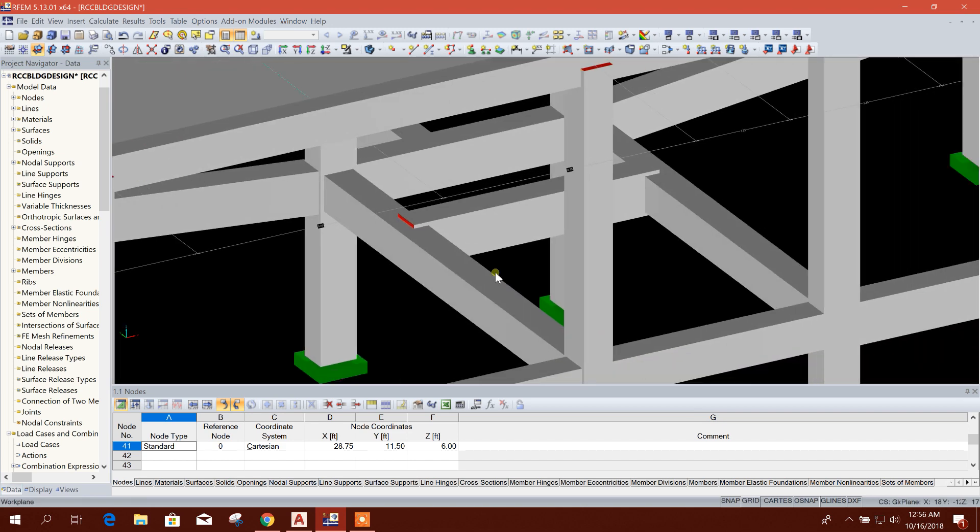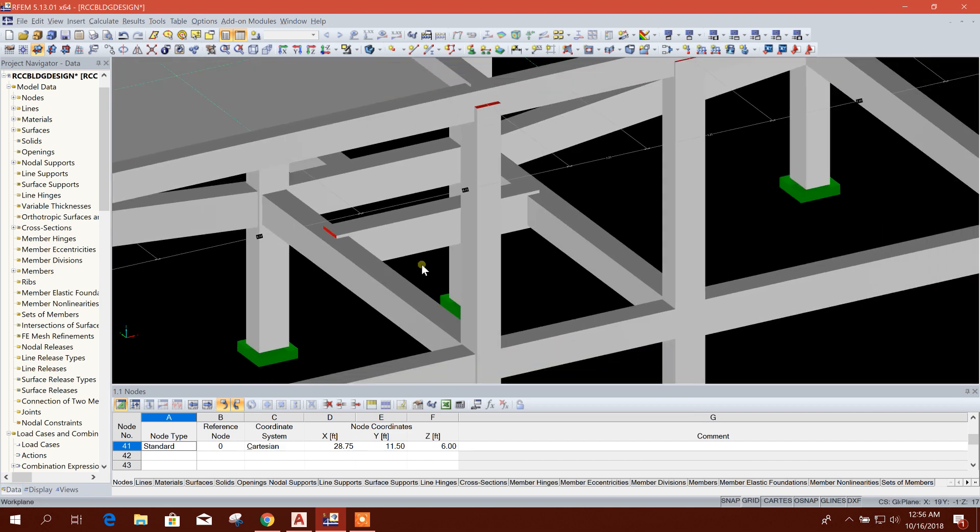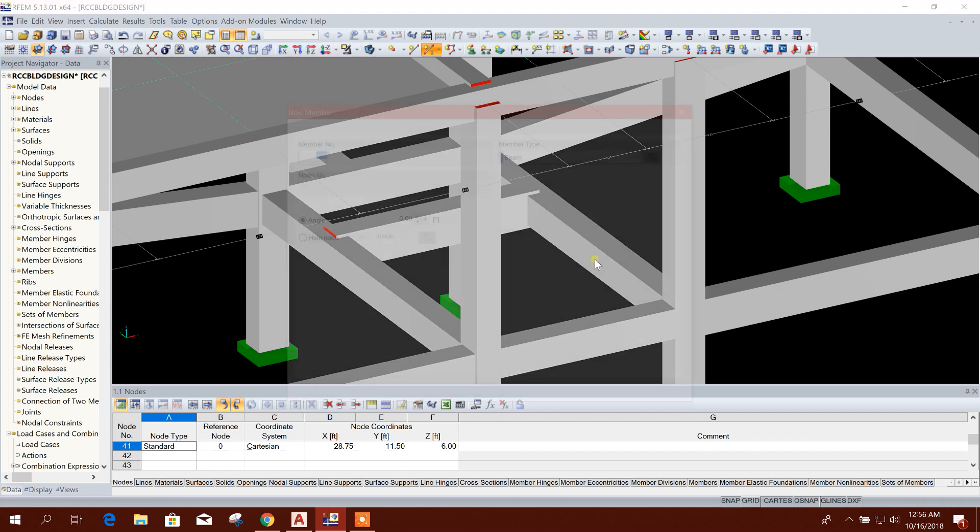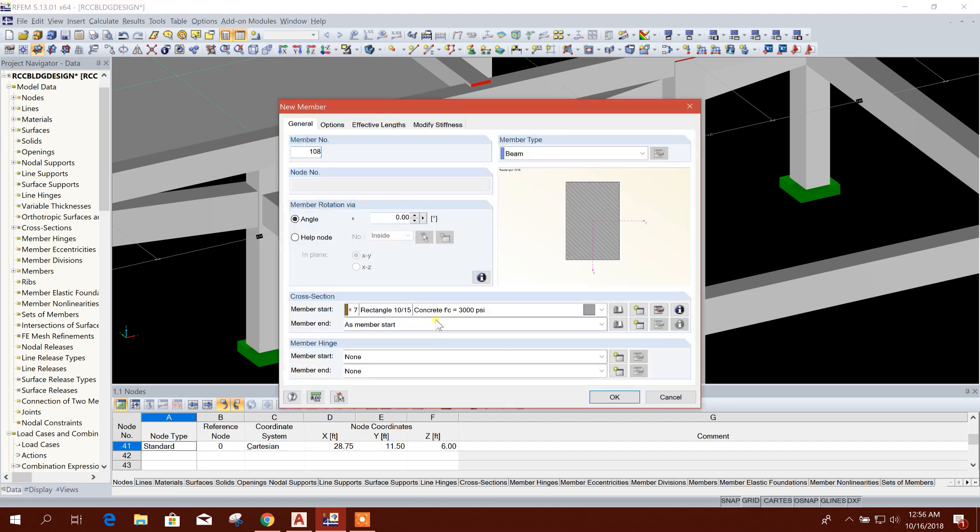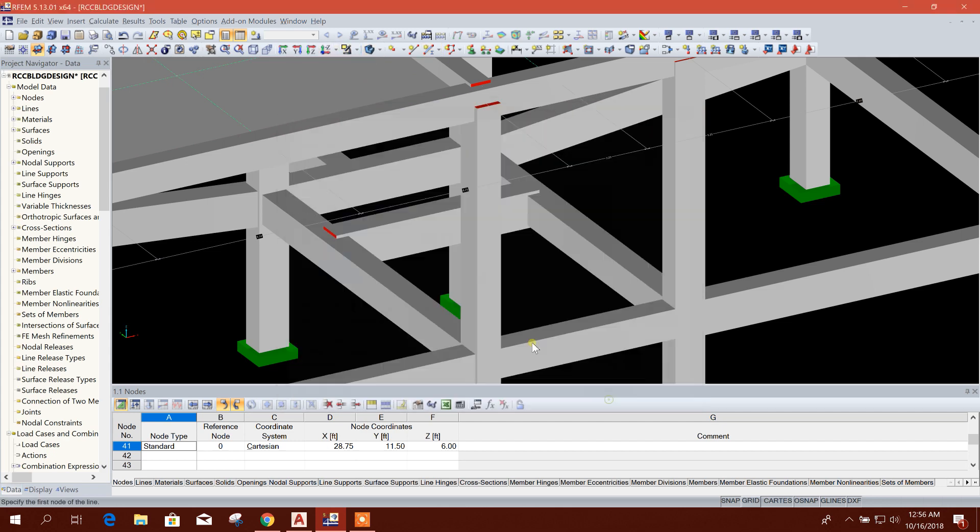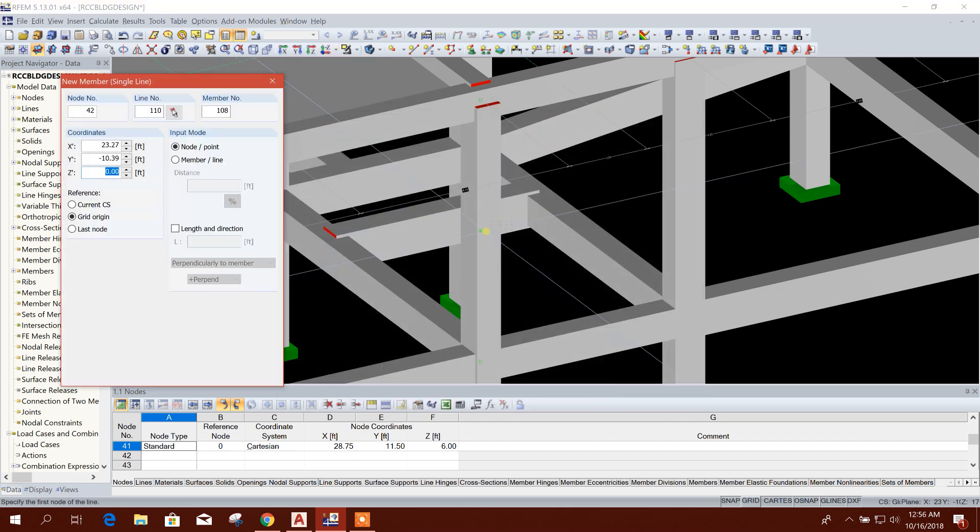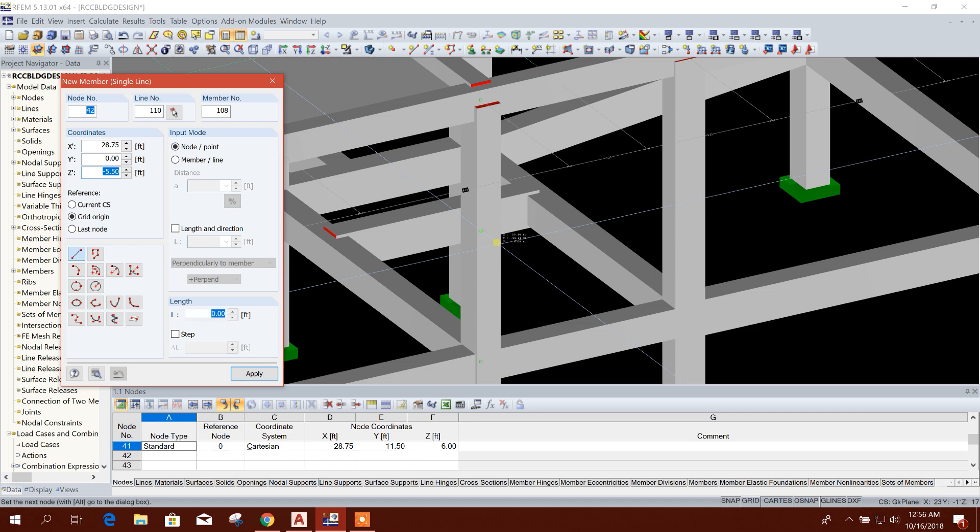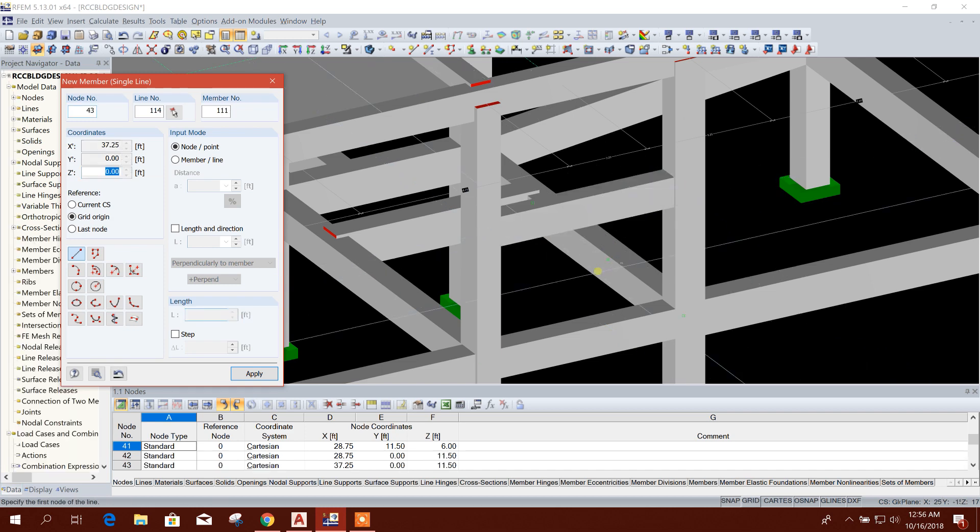Now we will draw a stair beam, 10 by 15, middle of the ground floor column.